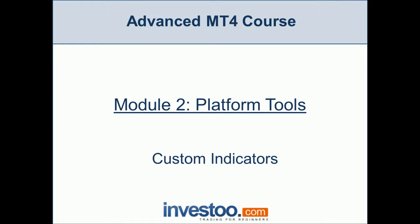Hello traders, welcome to the advanced MT4 course and the second module, Platform Tools. In this video we're going to teach you where to look for custom indicators and how to install them on your MT4 platform. To know where to download custom indicators and to understand what you need to be looking for is very important as you develop yourself as a trader.